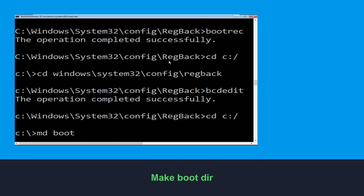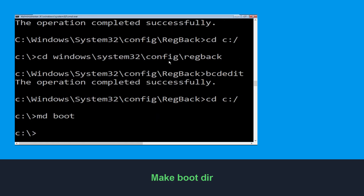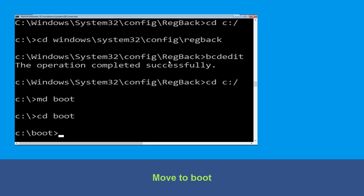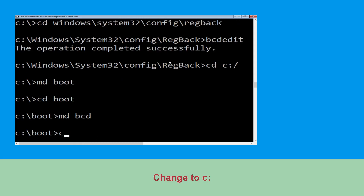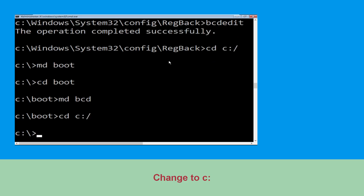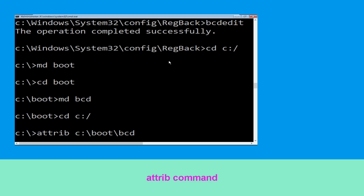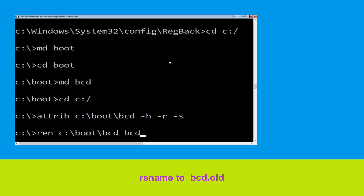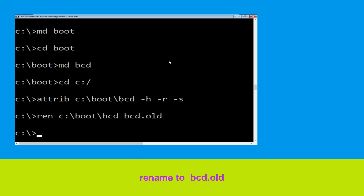Now execute this command: type md boot and simply hit Enter. Now type md bcd and hit Enter. Now type cd c:\ and simply hit Enter. Then type cd bcd, rename bcd.old, and simply hit Enter to execute this command. Once done, let's move to the next command.